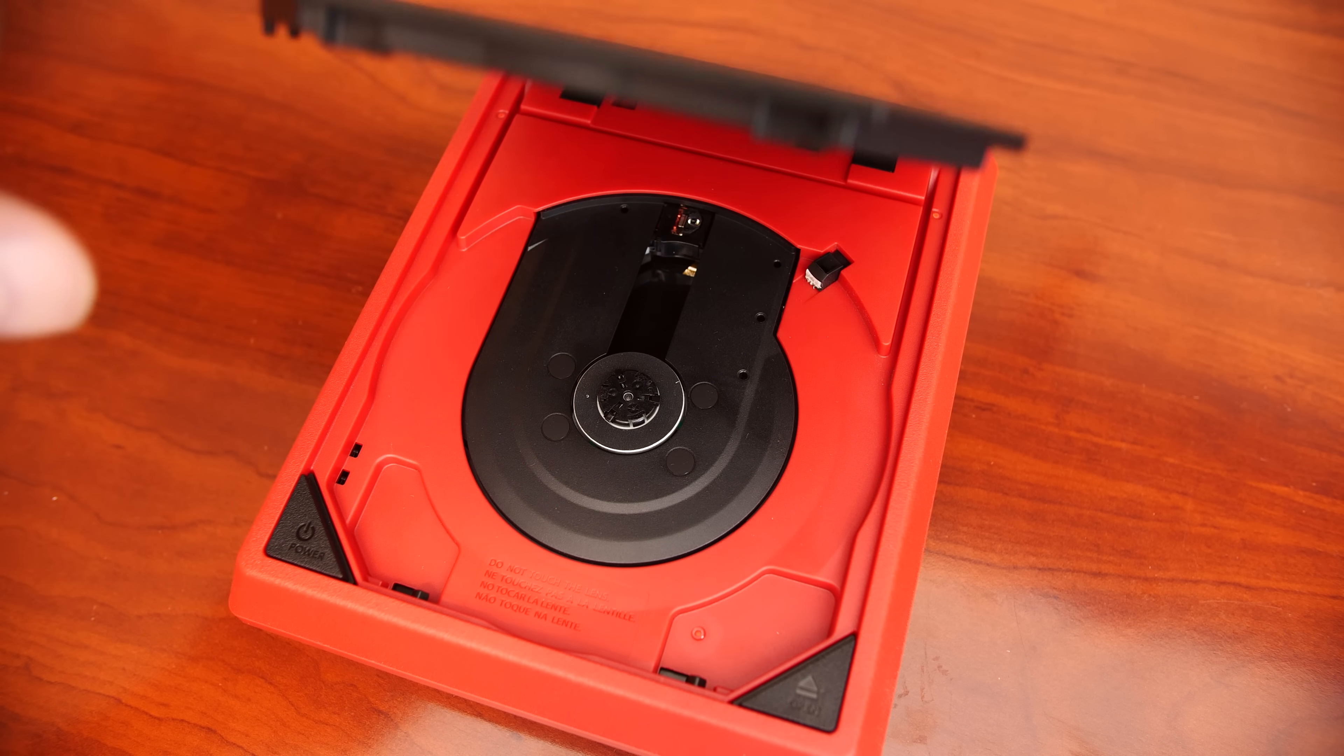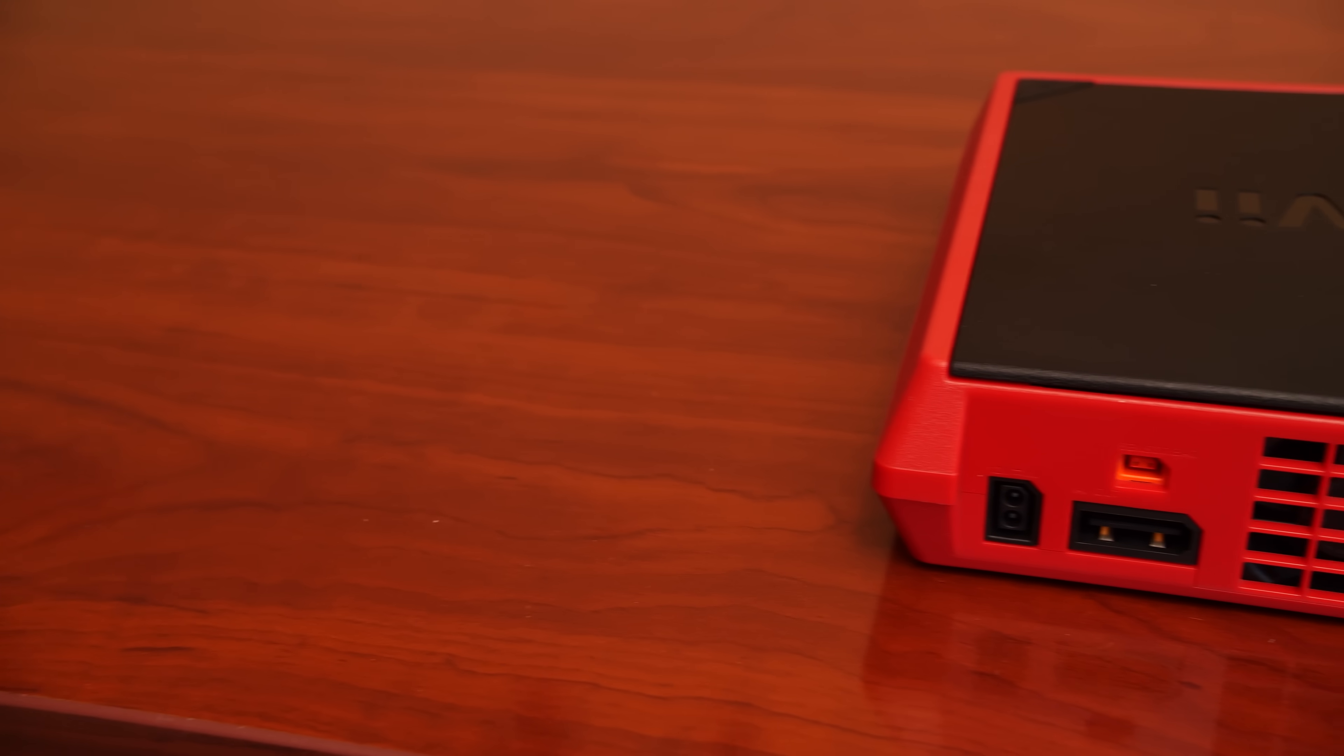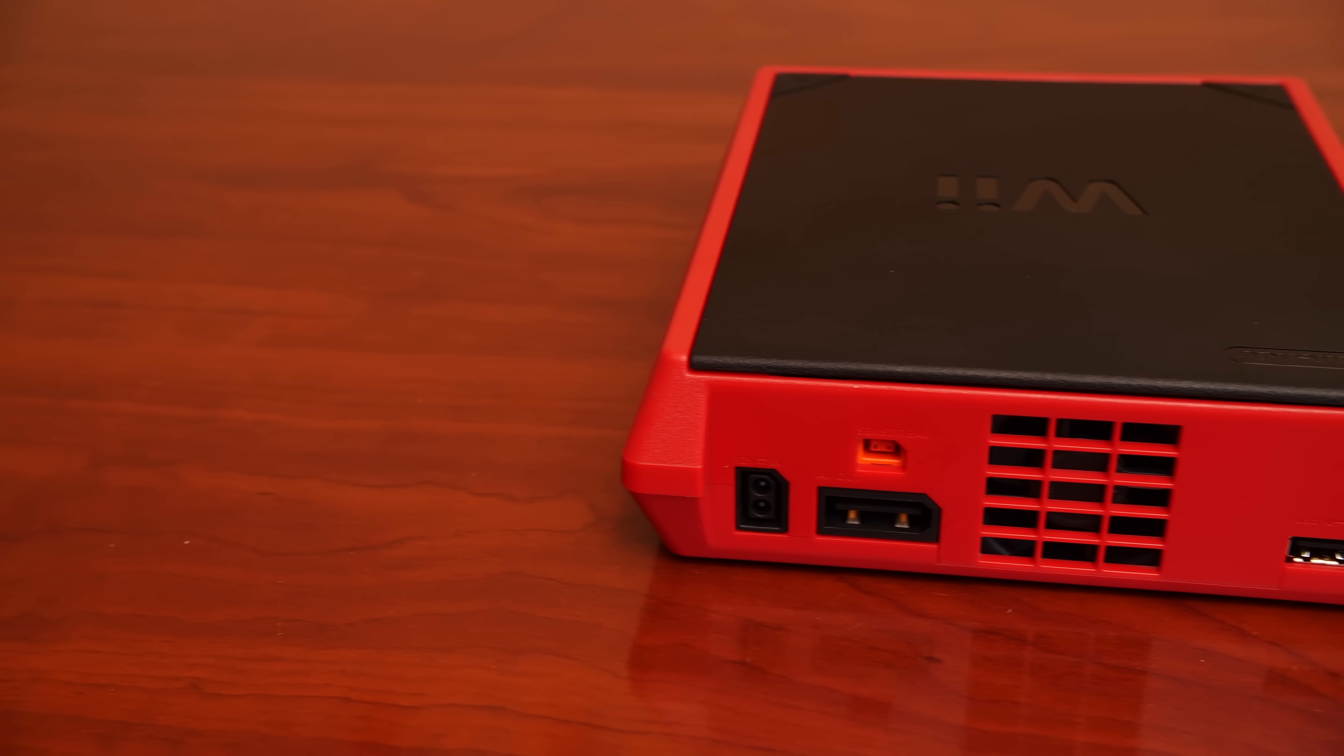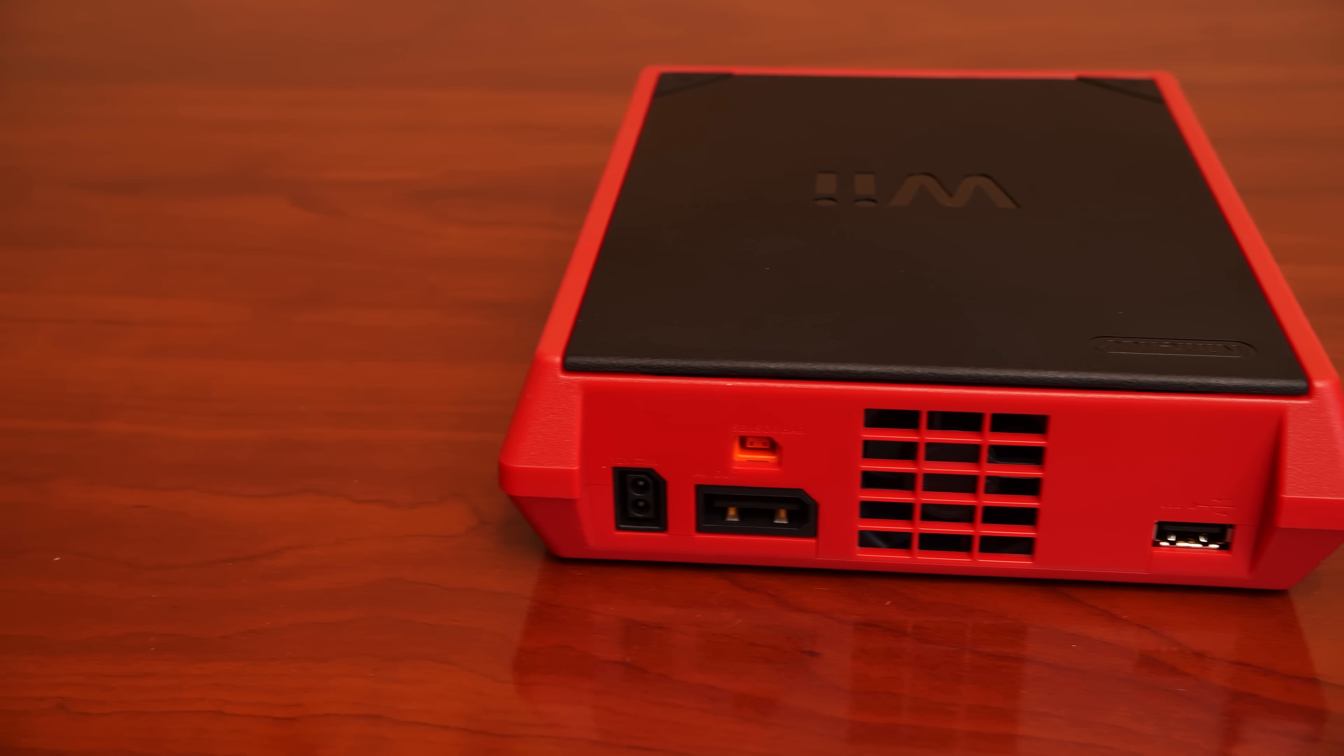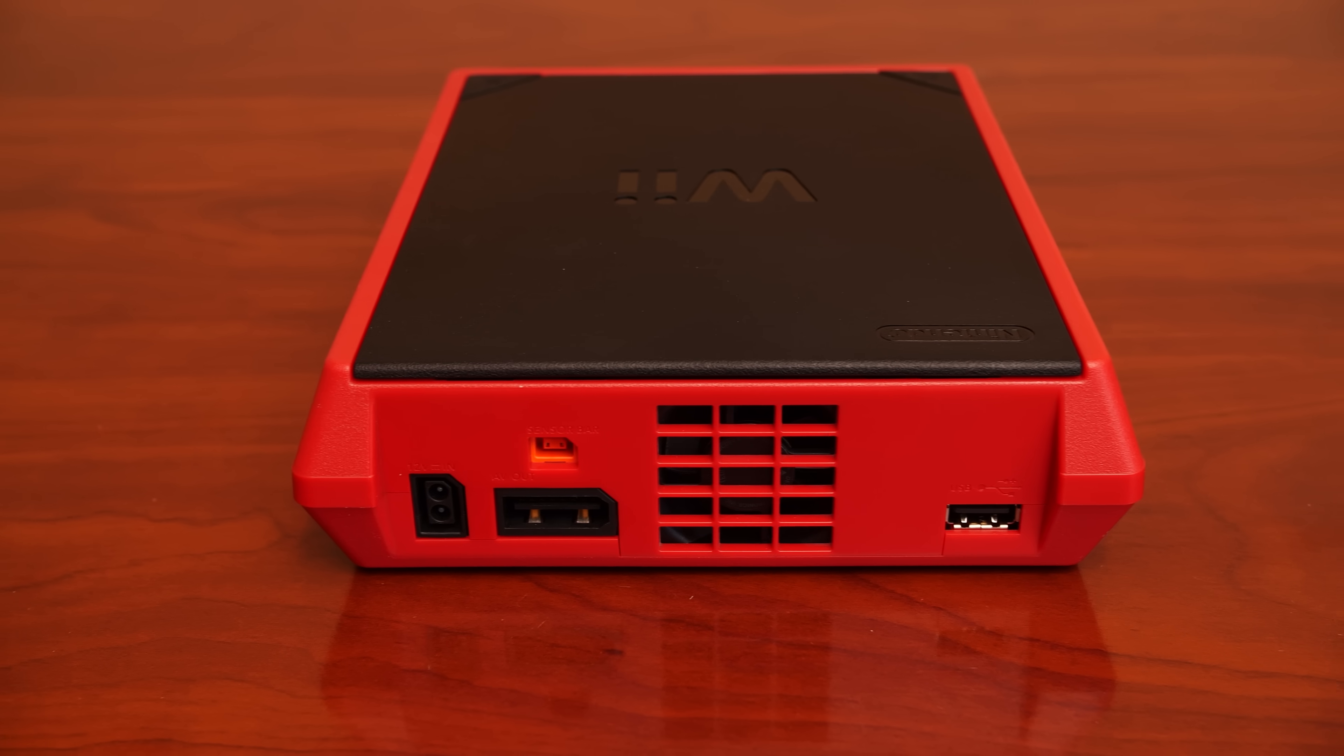Retailing for $99, the Wii Mini was a stripped-down Wii to the bare bones with only the ability to load physical Wii games from disk.